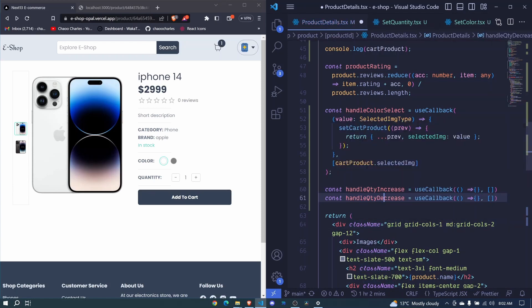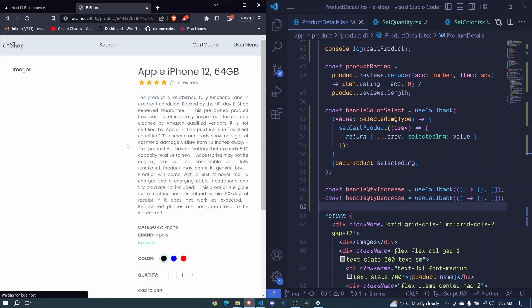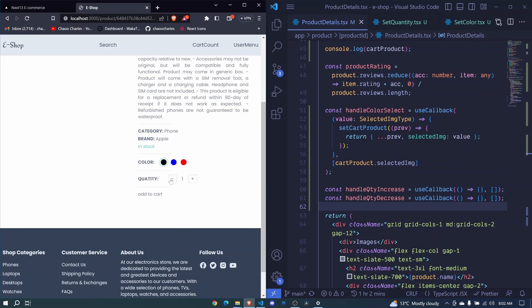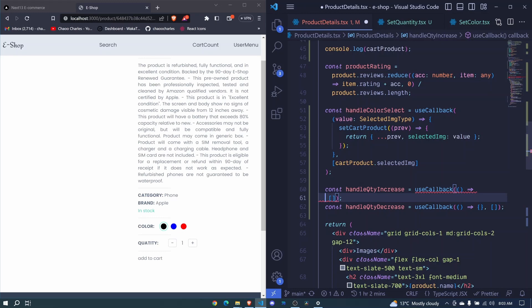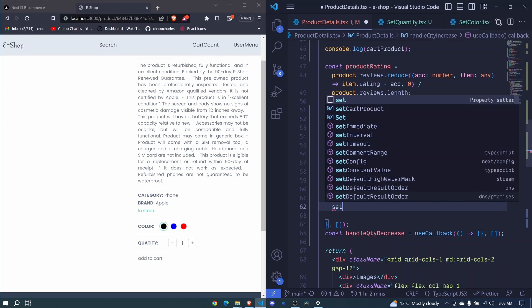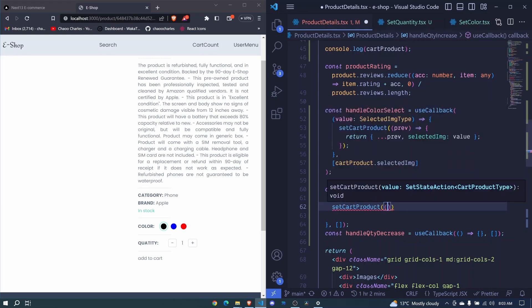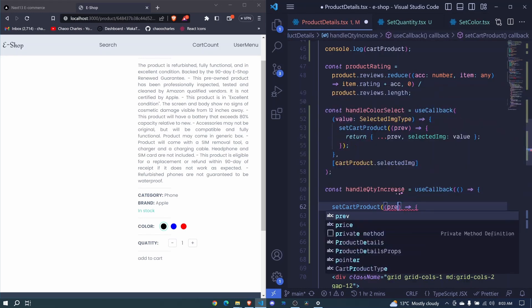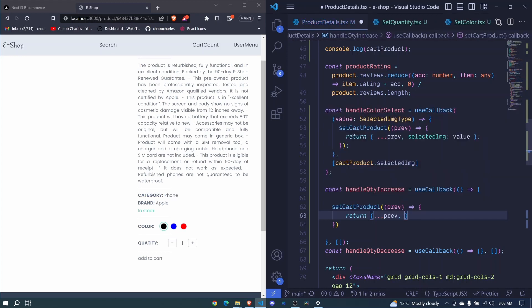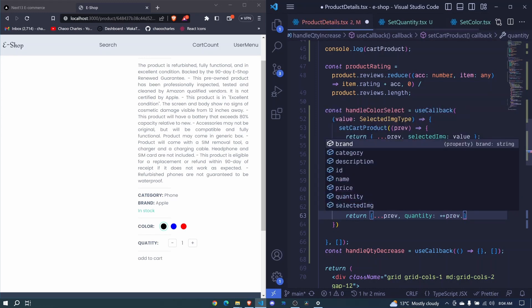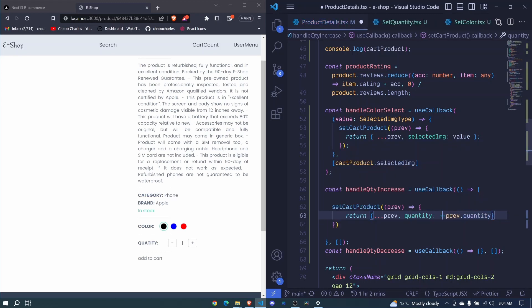For now we should be able to see the styles — let's wait for it to refresh. There we go, we can already see the quantity styles, but they're not increasing or decreasing yet. Let's write the logic. Inside the callback, we call setCartProduct, passing an arrow function that receives the previous state. We spread the previous state and update quantity by setting it to ++previous.quantity, which adds one. Let's save and try increasing.